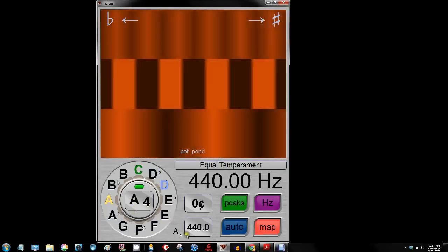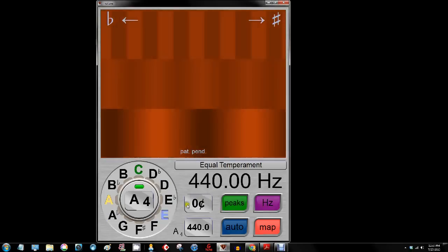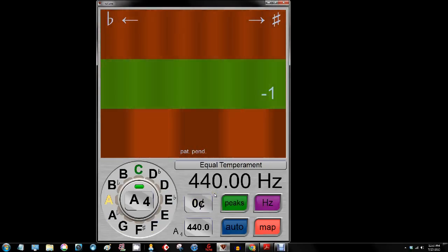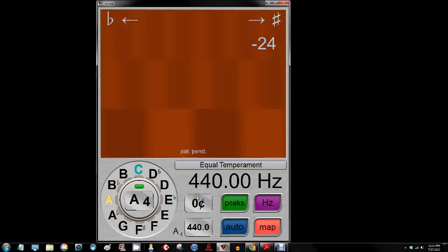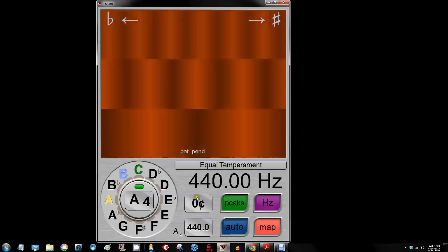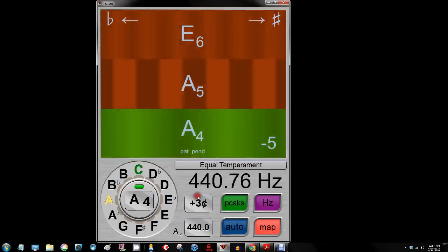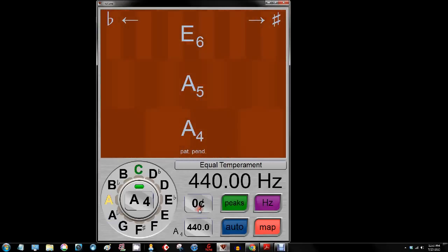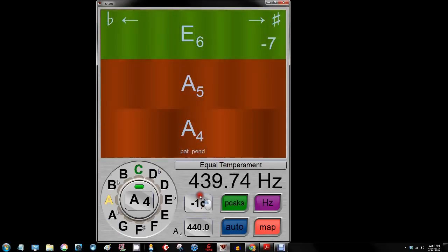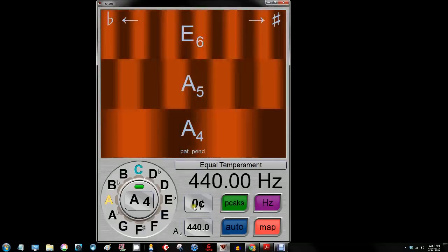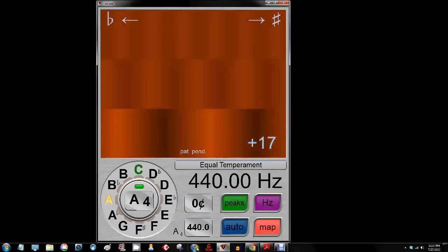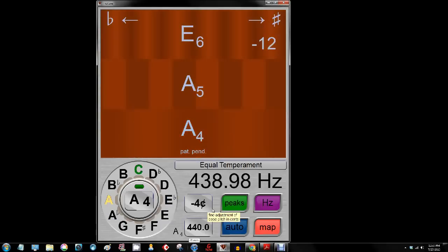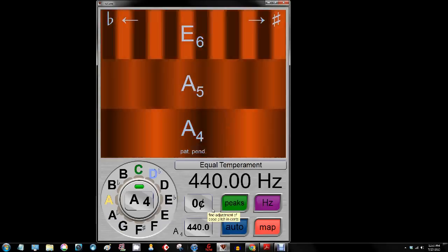Next, let's talk about these buttons. The first one says 0 cents — this is a way you can adjust plus or minus cents if you have a reason to be anything other than straight at 440. If I click above I go up in cents — now we are at plus 5 cents — and click down to negative 5 cents and back to zero. The keyboard shortcut for this: F makes me go plus cents, V makes me go minus cents.